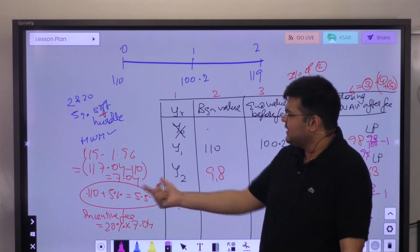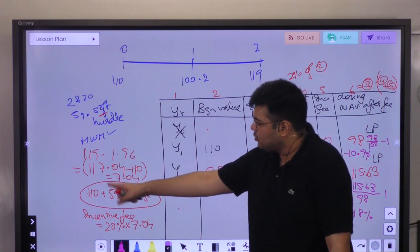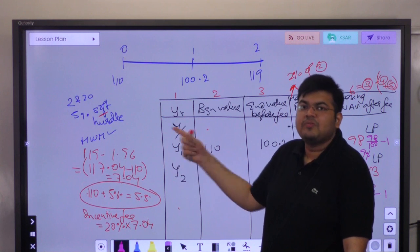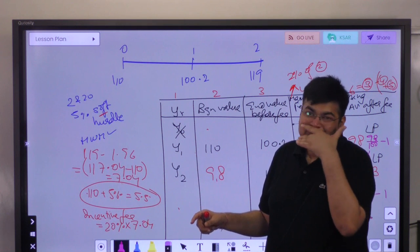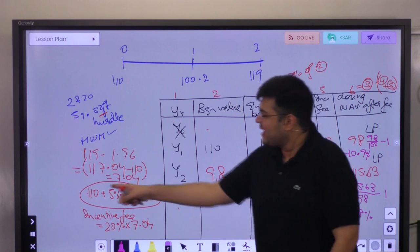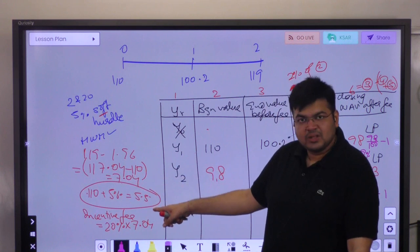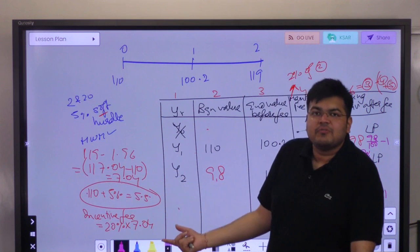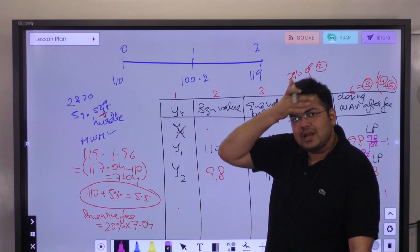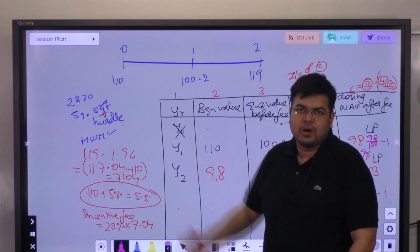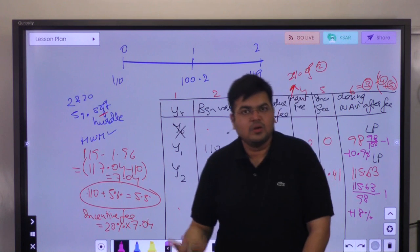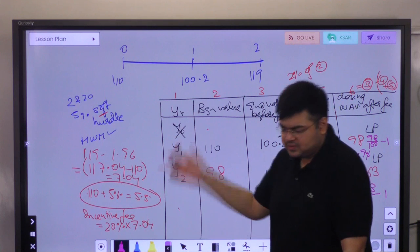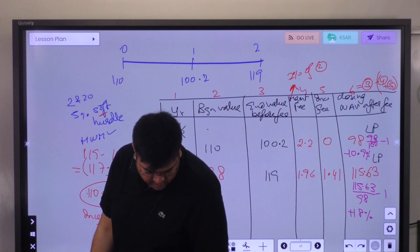One more thing: you can also calculate 7.04 divided by 110 and check whether the return percentage is more than 5% or not — instead of comparing 7.04 with 5.5. You can compare percentage with percentage, or amount with amount when checking the hurdle rate. This question should have been straightforward for you — it's the first question and covers the structure clearly.